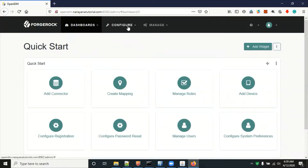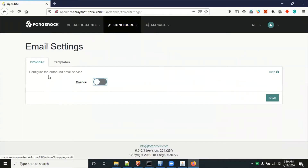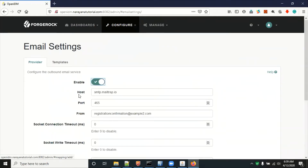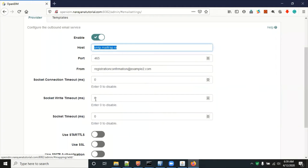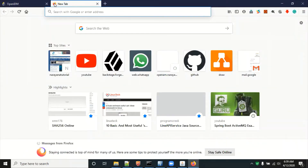Go to Configure, and there is an Email Setting option. By default it is disabled, so you have to click on it and enable it. They have given an example using smtp.mailtrap. We have to provide SMTP server details. We can get fake SMTP server details from a useful website called Mailtrap.